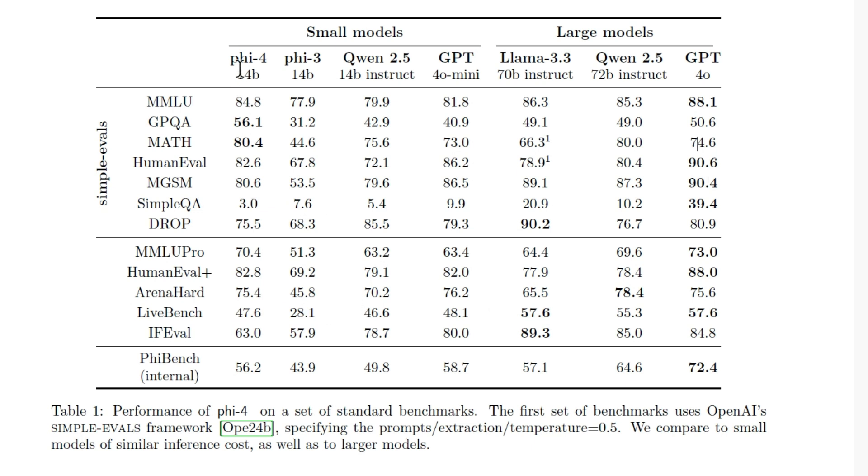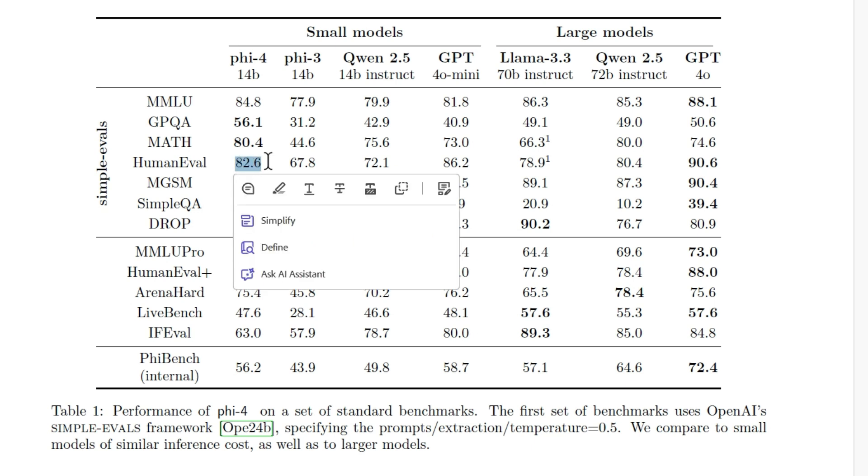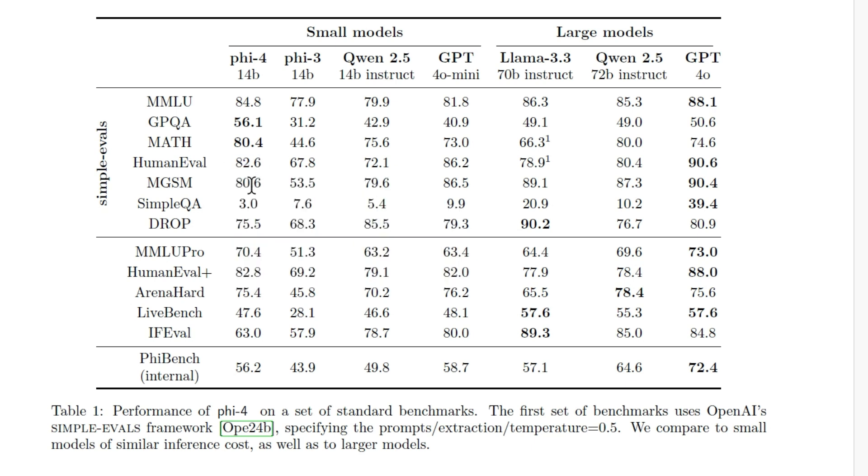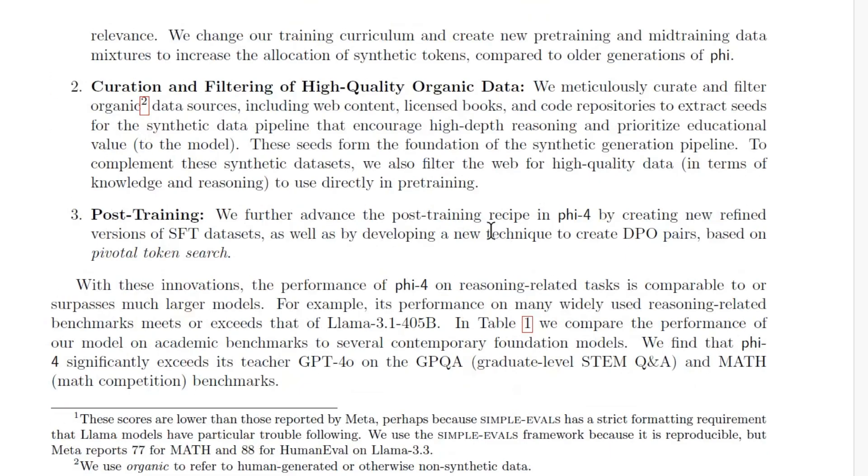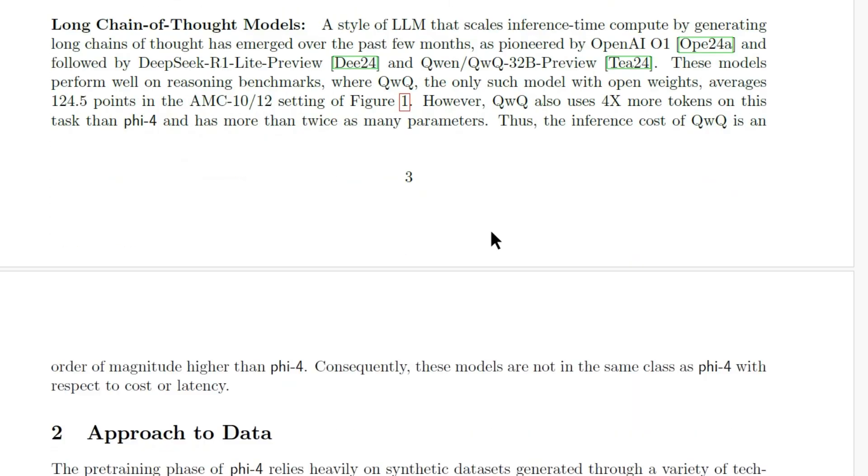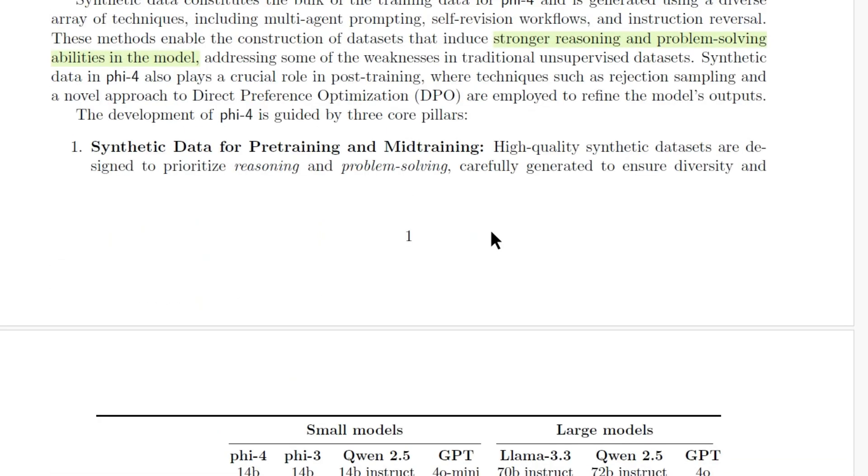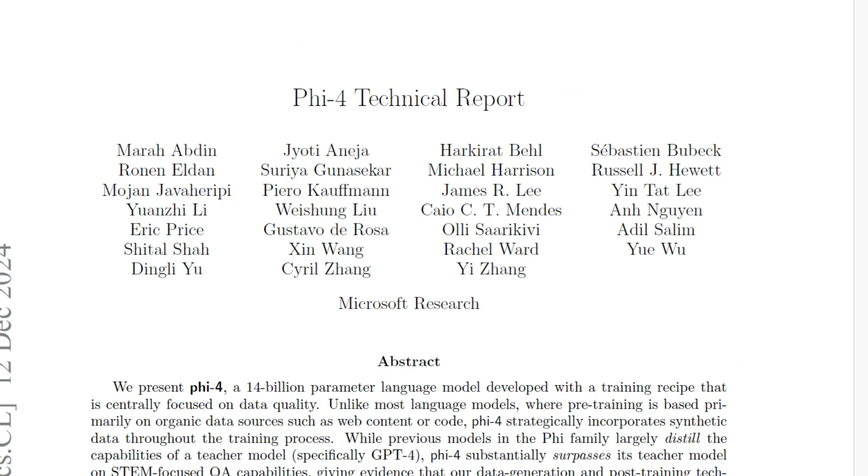When you compare it with similar size models like Qwen 2.5 14 billion we get a good score. For example Human Eval, MGSM you can see a good score here, MMLU Pro you can see a good score. What I have decided that I will use this model for is in the math and in the reasoning. That will be a good use case for this model.